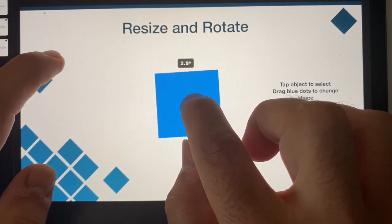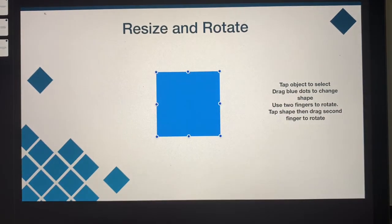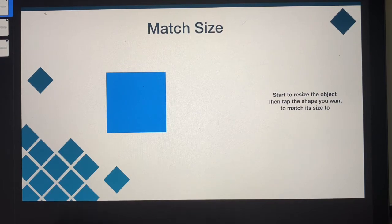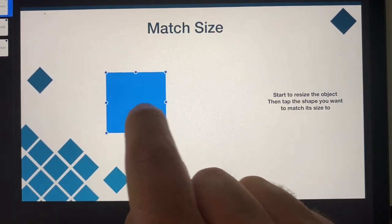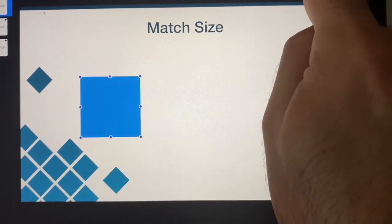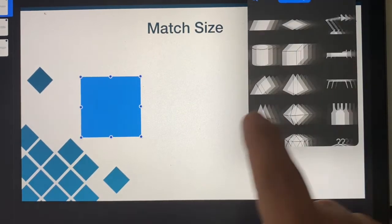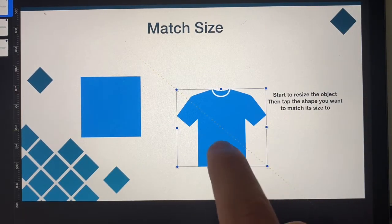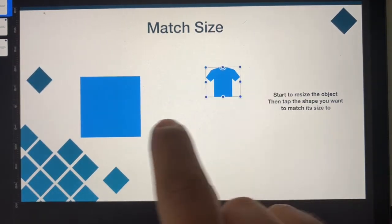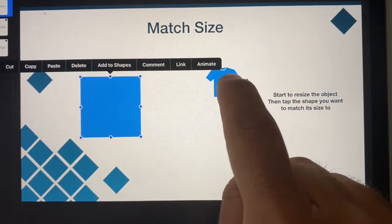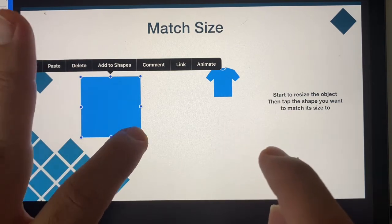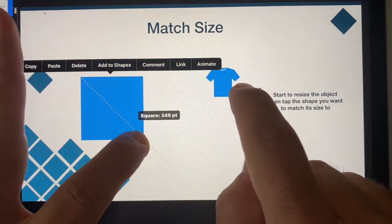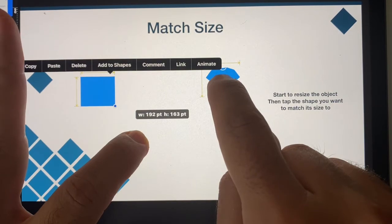The next one to look at is to match the size. Let's imagine I want this shape over here to match the size of a different shape. Let's just add in this image of a t-shirt. Let's say the t-shirt is this size and I want the square to be the same size as this.